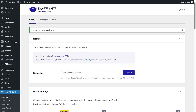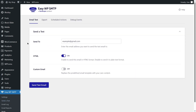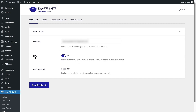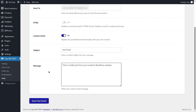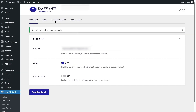Our settings were successfully saved. Now let's test if our email is working — go to 'Send a Test.' We will send an email to one of our accounts. The HTML option is selected by default, but let's select a custom email instead. Scroll down, set a subject — 'Test Email' — and type a message: 'This is a test email from your localhost WordPress website.' Then click the Send Test Email button.